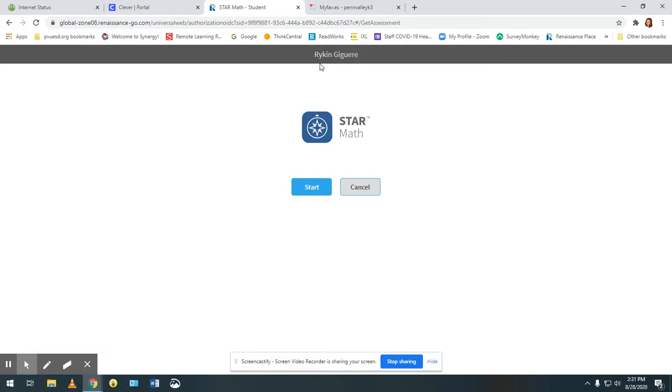Once they have started you will see a picture of a clock at the top of the screen. That means that time is almost up for that question.